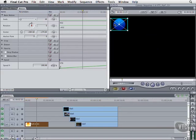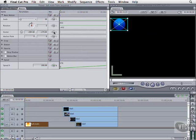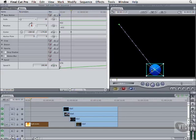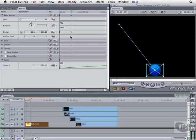Go to the first frame and insert a center keyframe. Advance one second and drag the ball to the lower middle. A keyframe is created automatically, and we have a basic animation. Play it back.